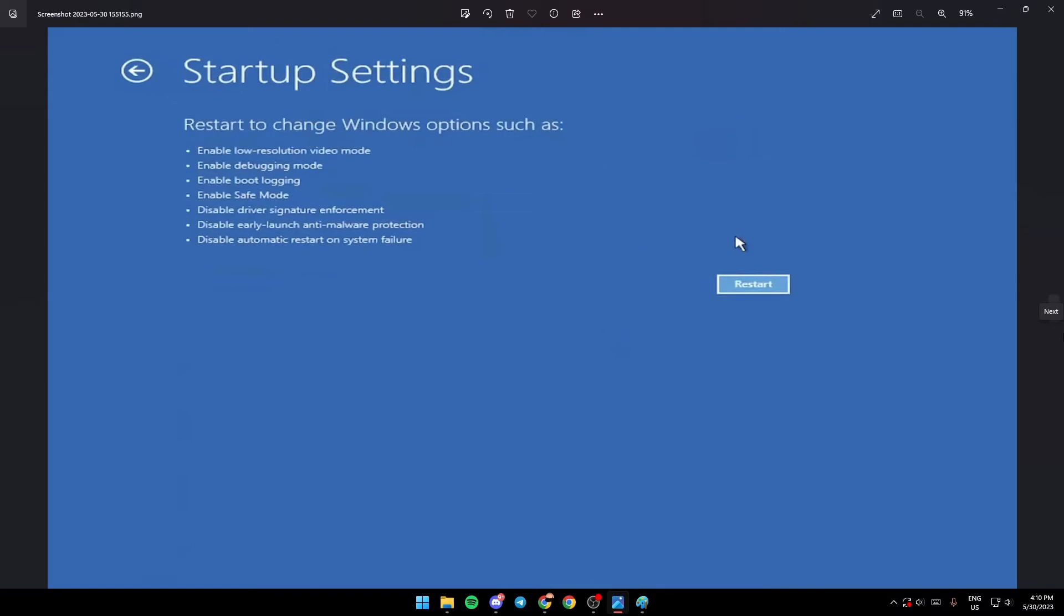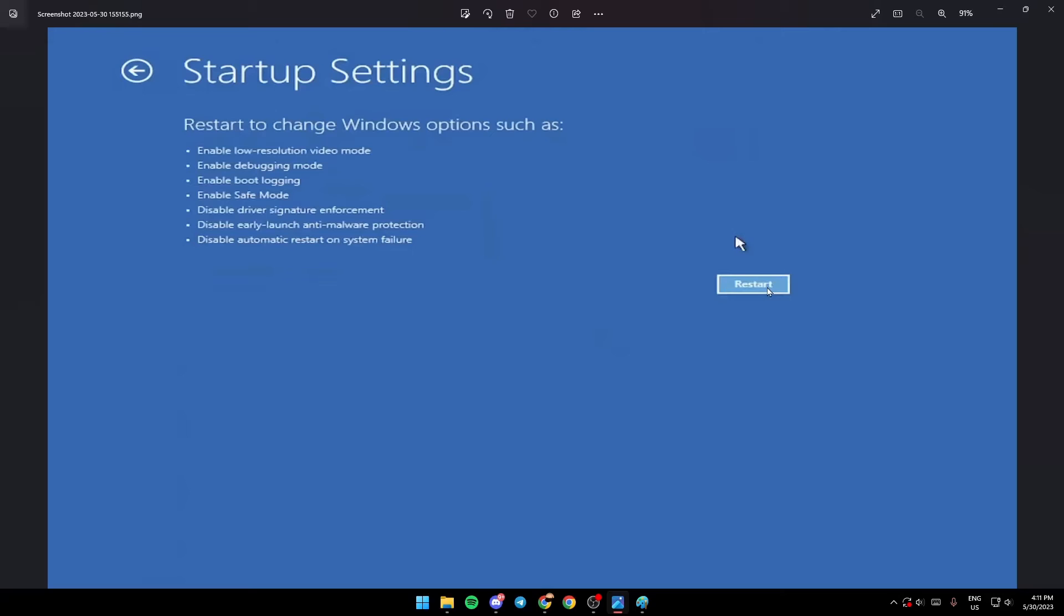Once you click on startup settings, it's going to look like this. Startup settings allows you to enable low resolution video mode, enable debugging mode, enable boot login, enable safe mode, disable driver signature enforcement, disable early launch anti-malware protection, and disable automatic restart on system failure. Go ahead and click on the restart button.